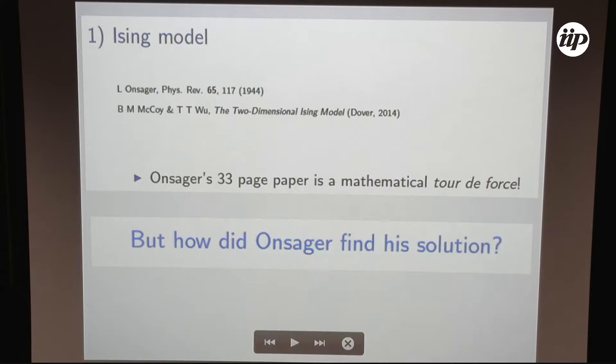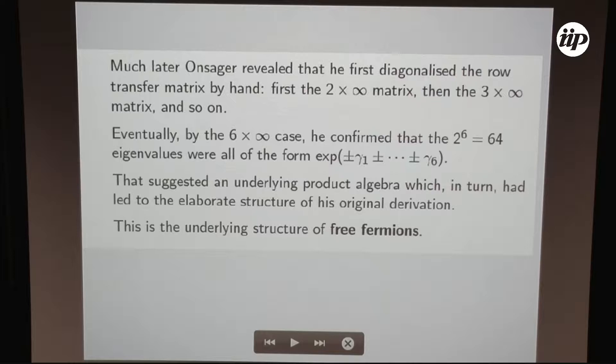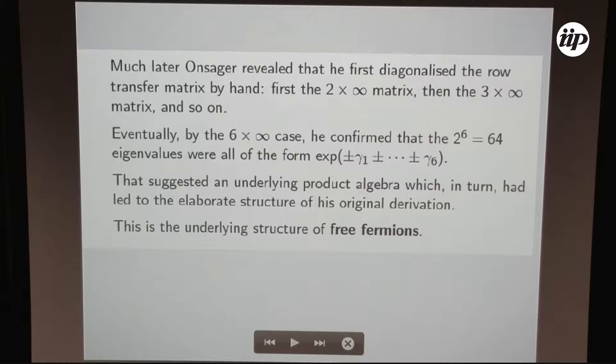Much later, after this production, he showed that he arrived at the solution by picking up a very small chain — starting from a 4x4 transfer matrix, diagonalizing it, then going to size 6, and so on. When he arrived at size 6, he verified that the 64 eigenvalues by hand were in a specific form, and he said, 'Come on, there is something here.' This was just the underlying product algebra, which was the main thing in his derivation.